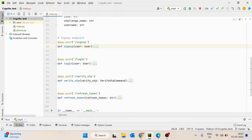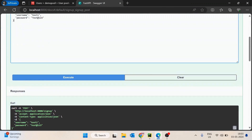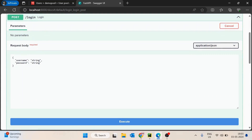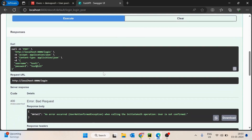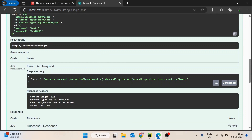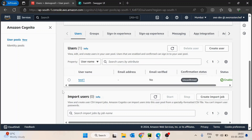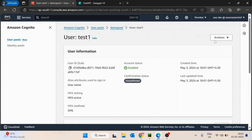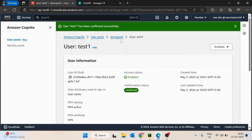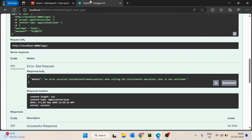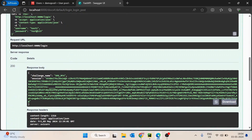Next, let's use the login API. I will execute it. I get a 400 bad request, which says 'UserNotConfirmedException: user is not confirmed'. The issue from the Cognito side is the user is not confirmed, so we can't log in. For this, we go inside the user's actions and confirm the account. Once the user has been confirmed, if we try to log in again, this time we don't get any error. We only get challenge name 'SMS_MFA' and a session ID. This basically says we have to complete the SMS MFA challenge.